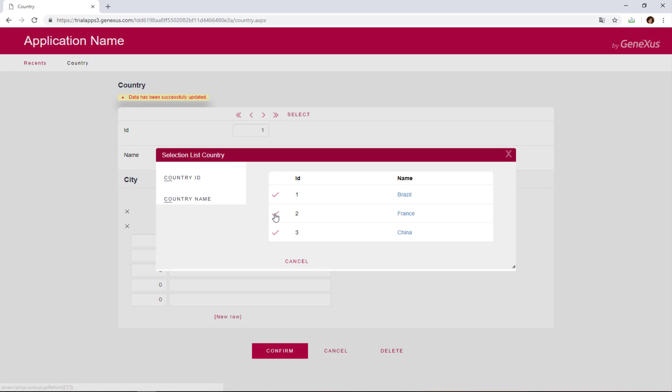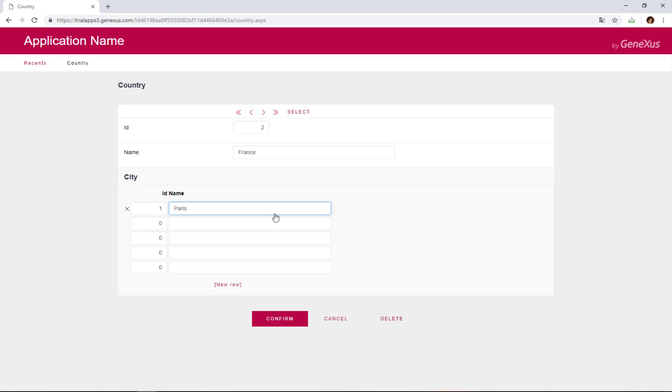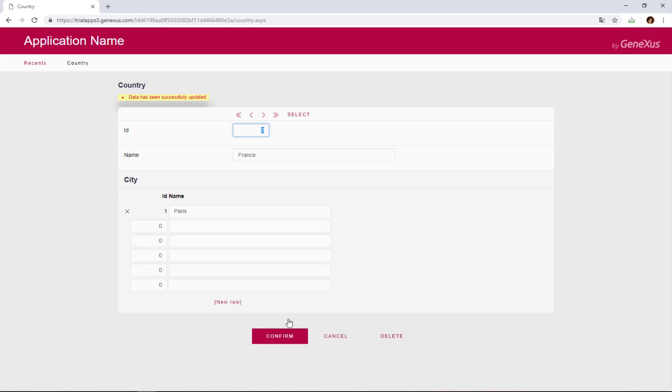Now we go to the second country that we've entered, which is France. We add only one city, Paris. And we'll confirm.